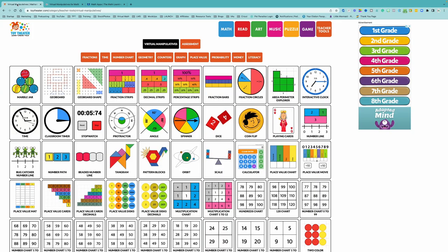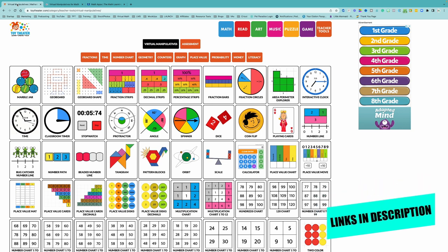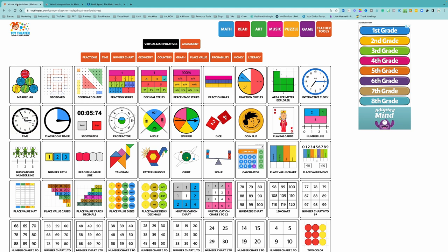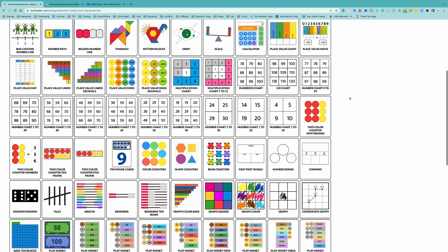Now I'm going to share three of my favorite resources and websites for digital math manipulatives. There are many places to find them — a Google search will turn up plenty — but these are my three favorites. The first is Toy Theater. I'll leave links to all of these in the description, specifically to the virtual math manipulatives section of each site. At toytheater.com, as you can see, there are many different math manipulatives available.